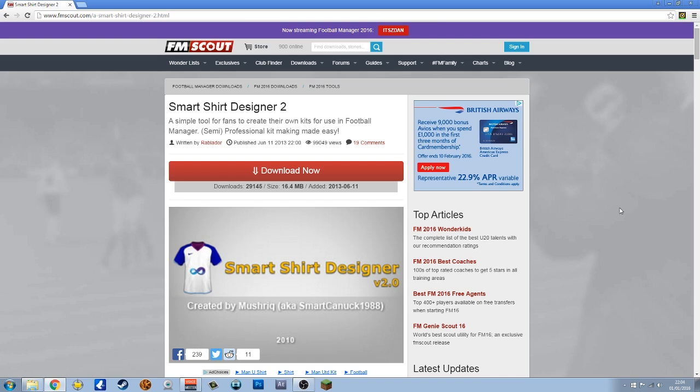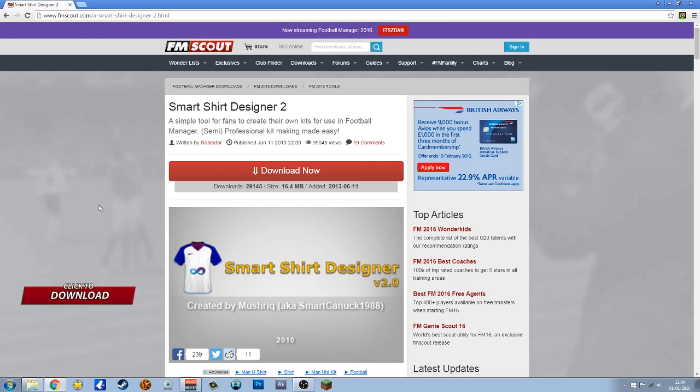So first of all, you need to download it. You can hit the link that should pop up on the screen. You can download it now, pause the video, or go to the description below and download it at the end of the video.